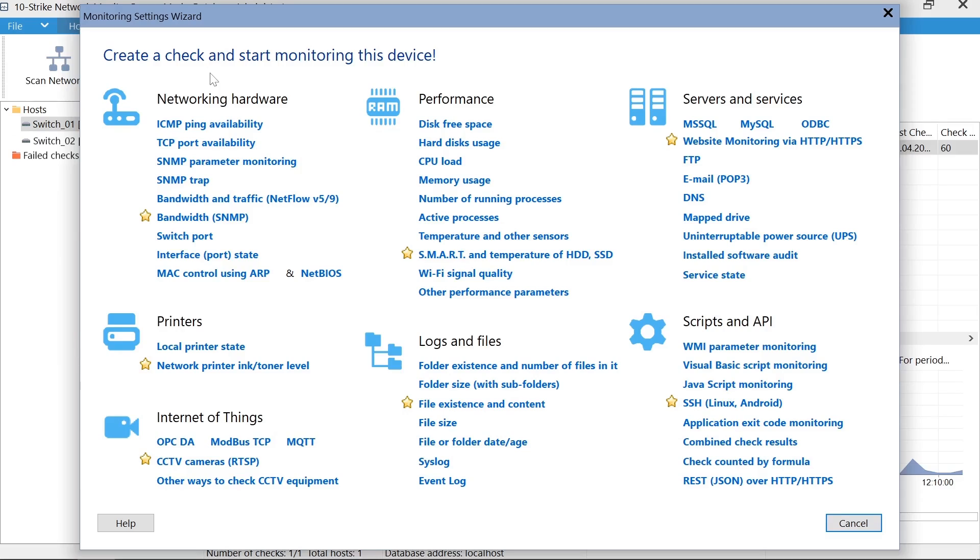The program can monitor switch parameters, used ports, port statuses, control traffic, and bandwidth. Let's add the bandwidth monitoring check for one of the switch ports.